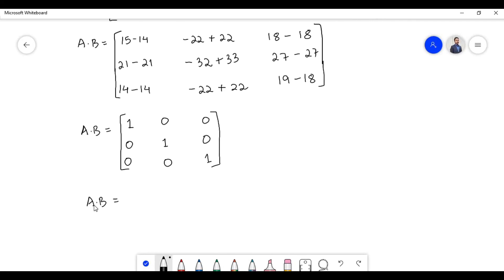Therefore, the multiplication of matrix A with matrix B is equal to an identity matrix, or unit matrix, of order 3.